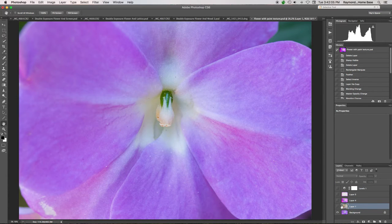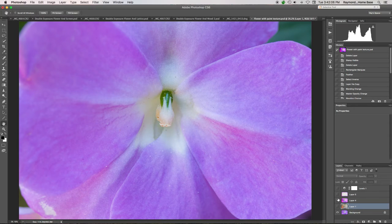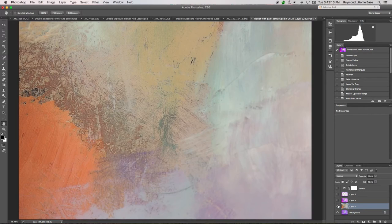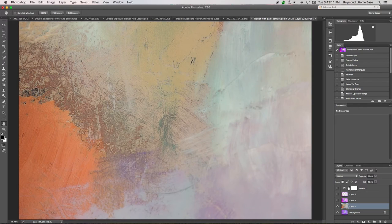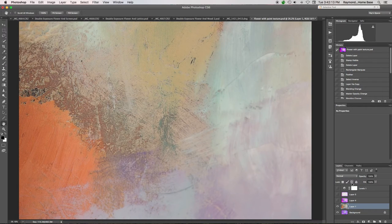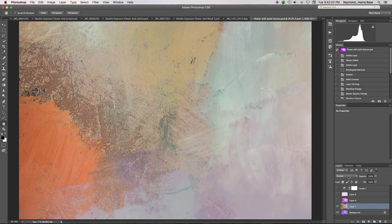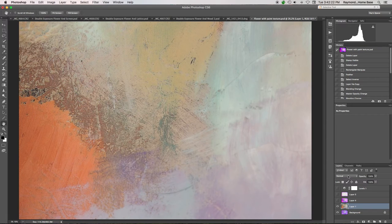This is what I started off with, the flower. The second layer is the painting. All right? Now, this is where I started to change things a little bit. I went over here to the top of the layers panel, to the blend modes. This is the most important step in the whole thing. You go to the blend modes.